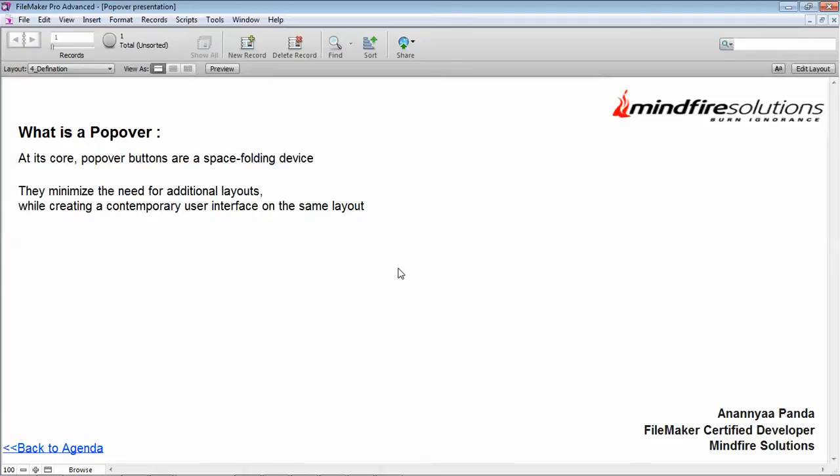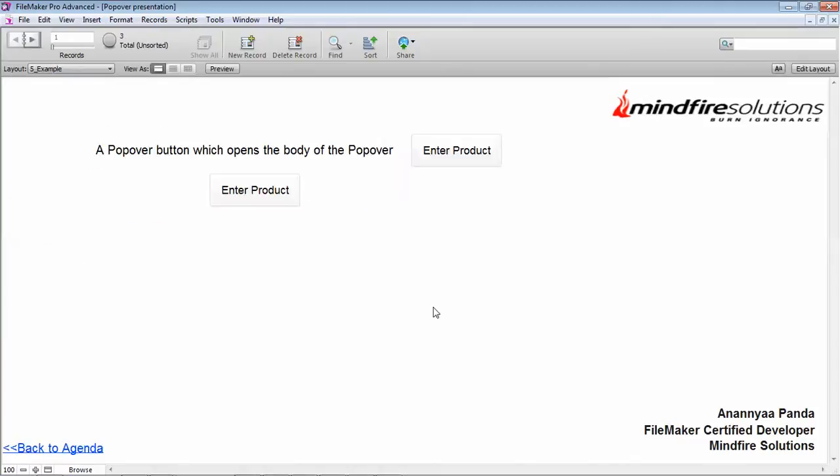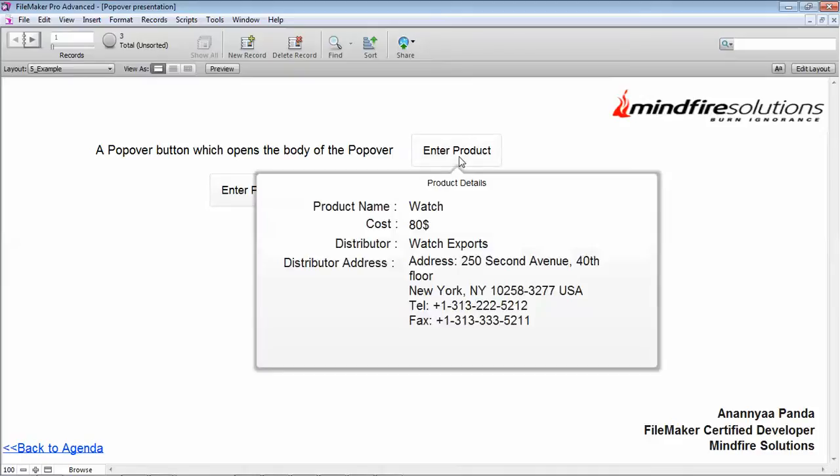We can go back to agenda and I'll show you how this is done. There are two buttons over here. The first one is a popover button—that is a basic button. Then we click on this product Enter Product that will expand the body of the product details.